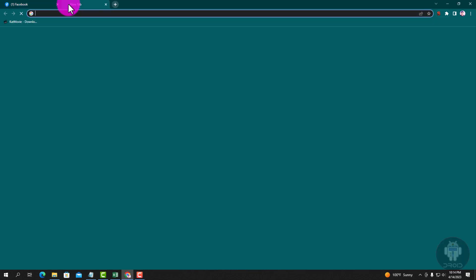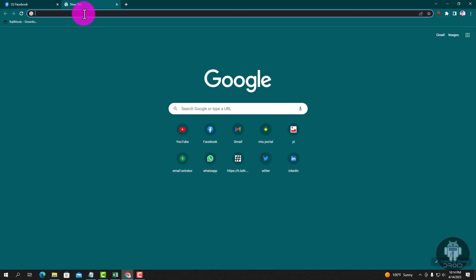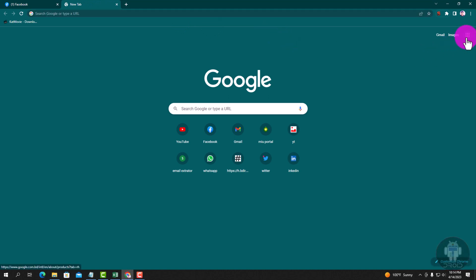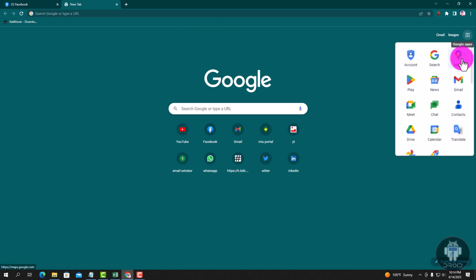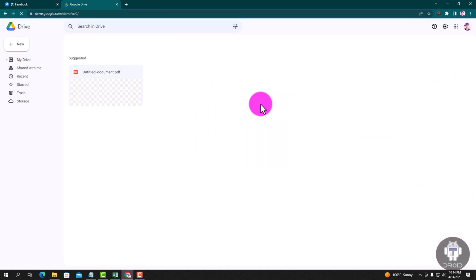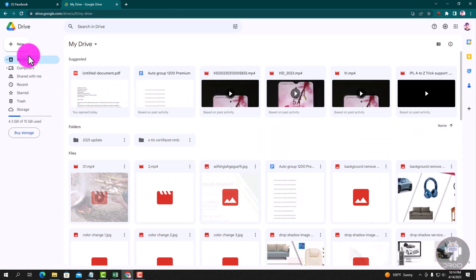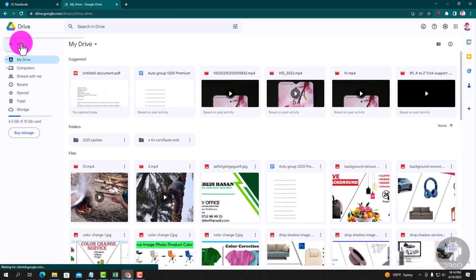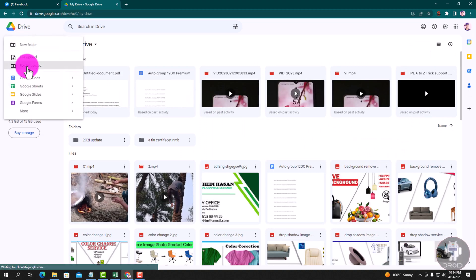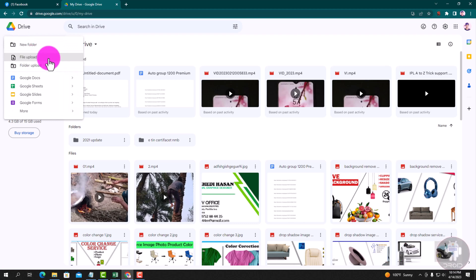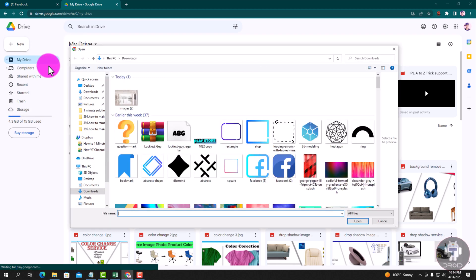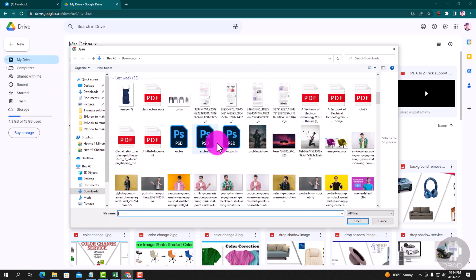Okay, get a new tab and go to Google Drive. This is my drive. Click the new button and select the PDF file.